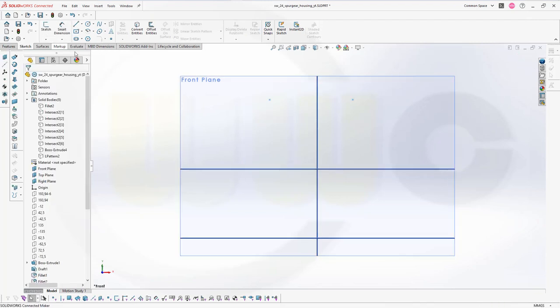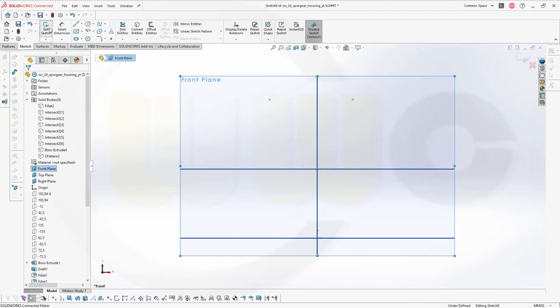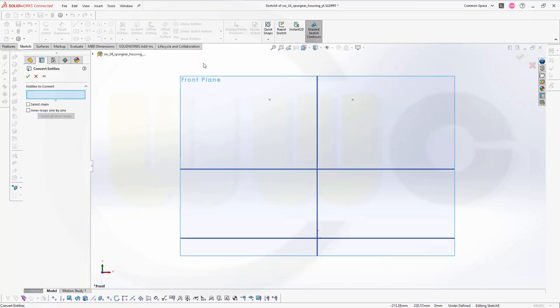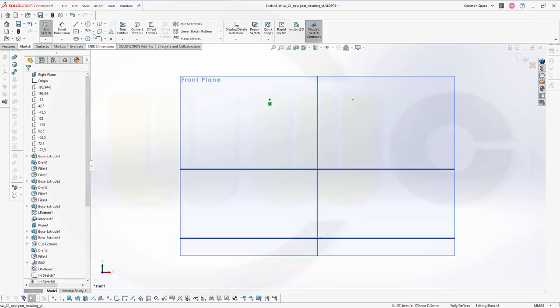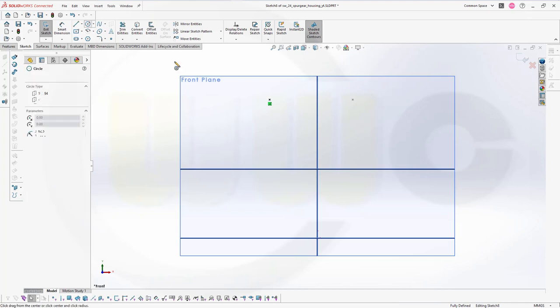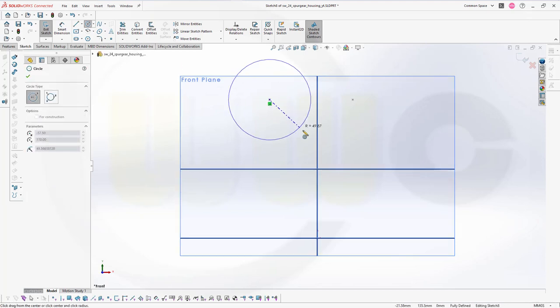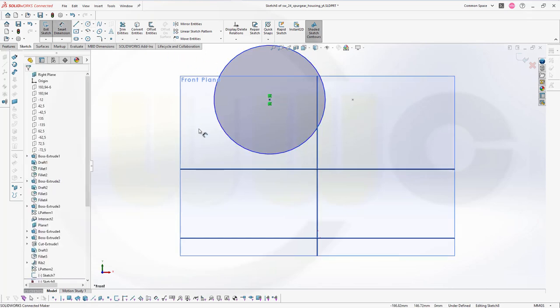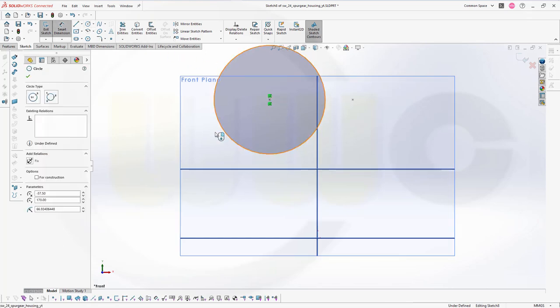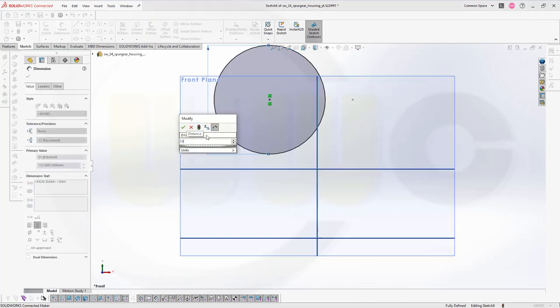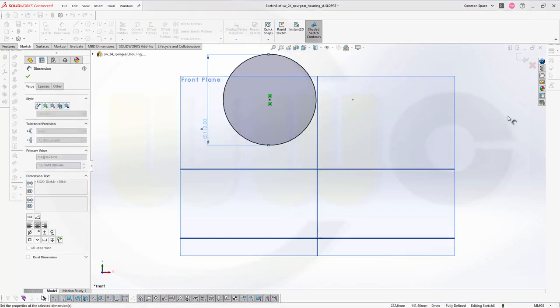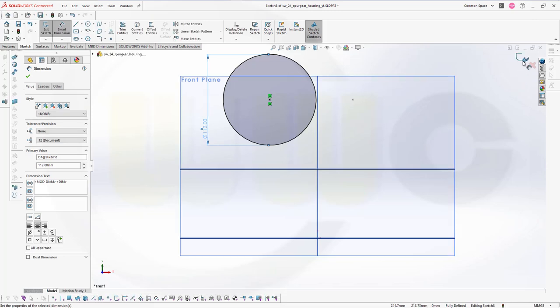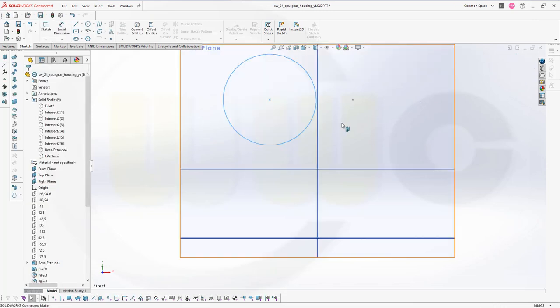Now, another sketch, again on the front plane. I want to use those two points. I could bring them in, like that. First one, confirm. Let's put a circle right there. And the diameter should be 112. Finish this sketch.